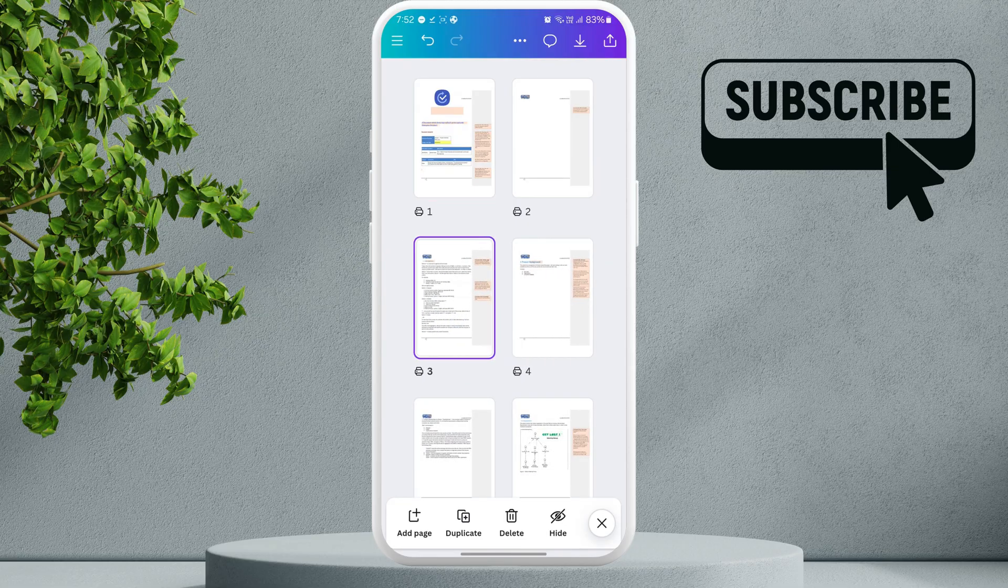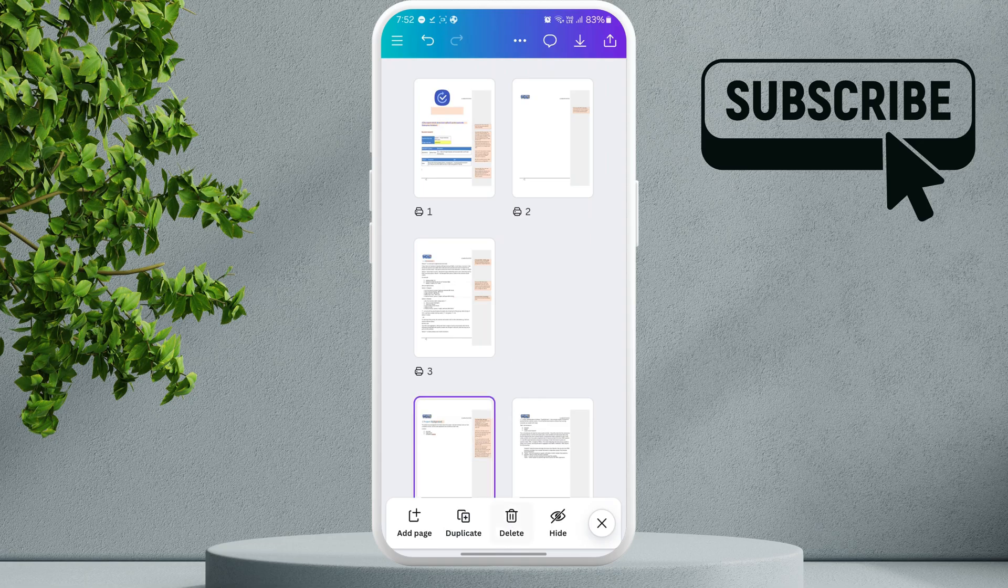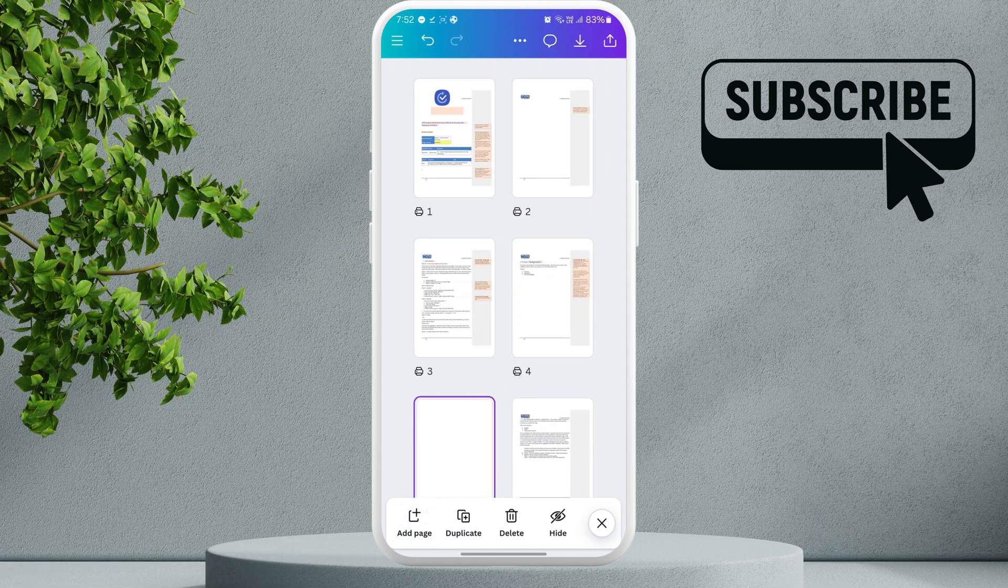You can use the options at the bottom to duplicate, delete, or even add new pages. If you want to edit or delete multiple pages, you can use this select option.